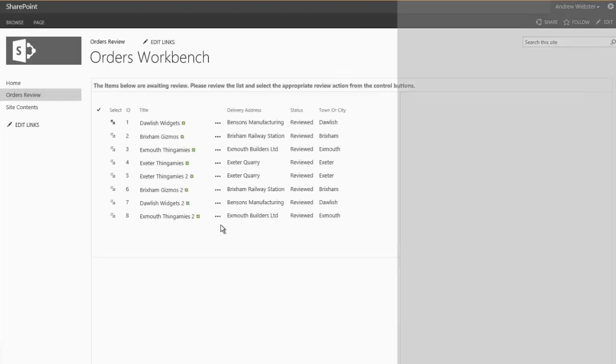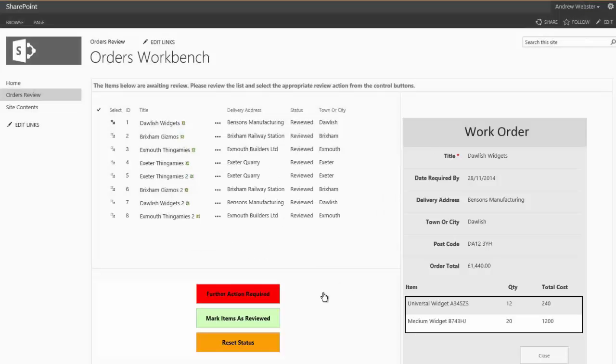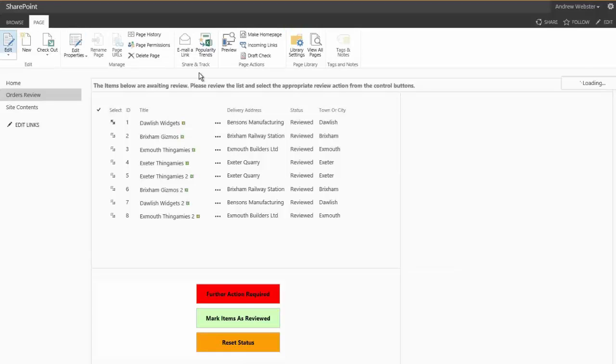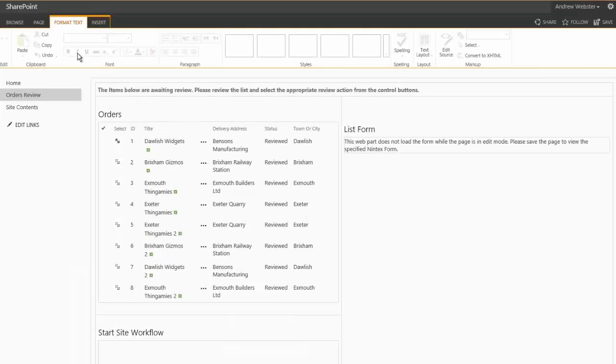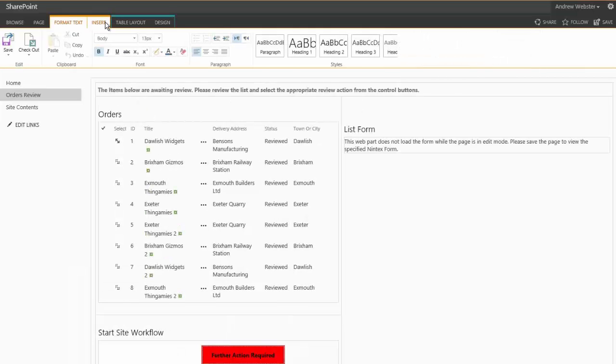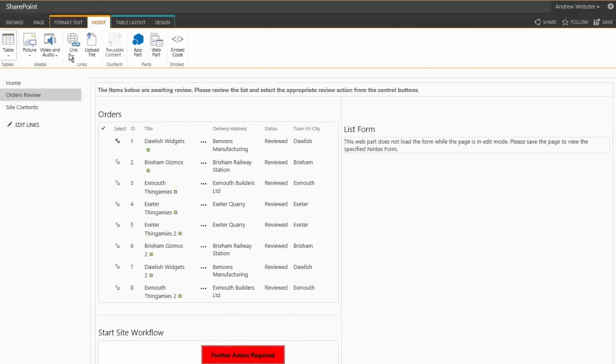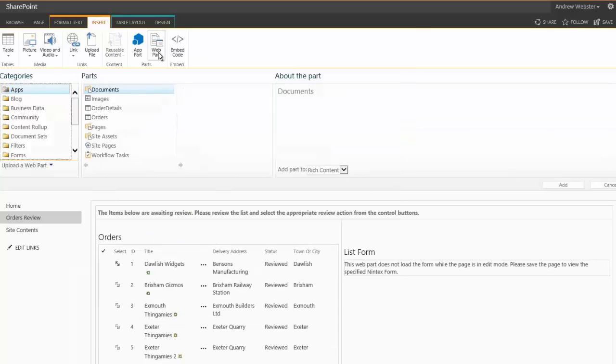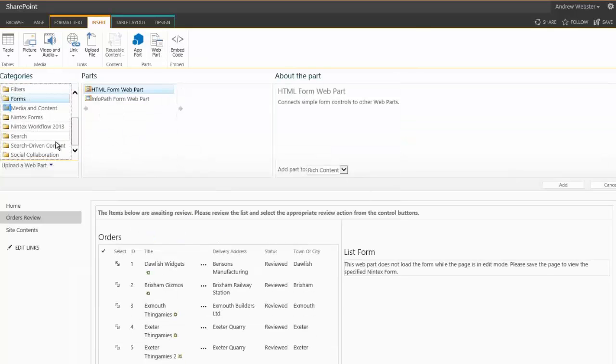Now, it's actually a piece of cake to put the start form onto the page, because Nintex provides a web part, which is available from your Nintex web parts, under the form section.